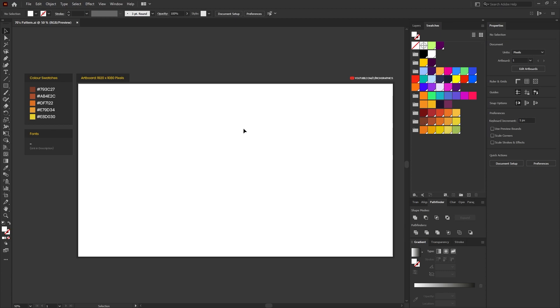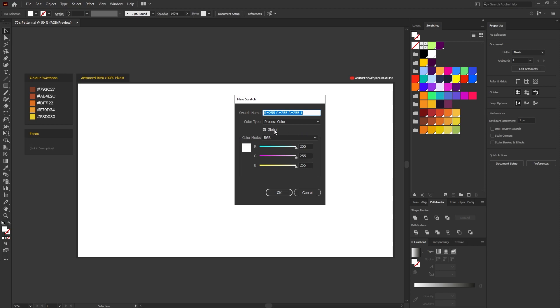When setting up each one of the color swatches, make sure that the global color swatch option is ticked as this will allow us to quickly and easily change the colors of our pattern using the recolor artwork option, which is something I'll show you later on in the tutorial.